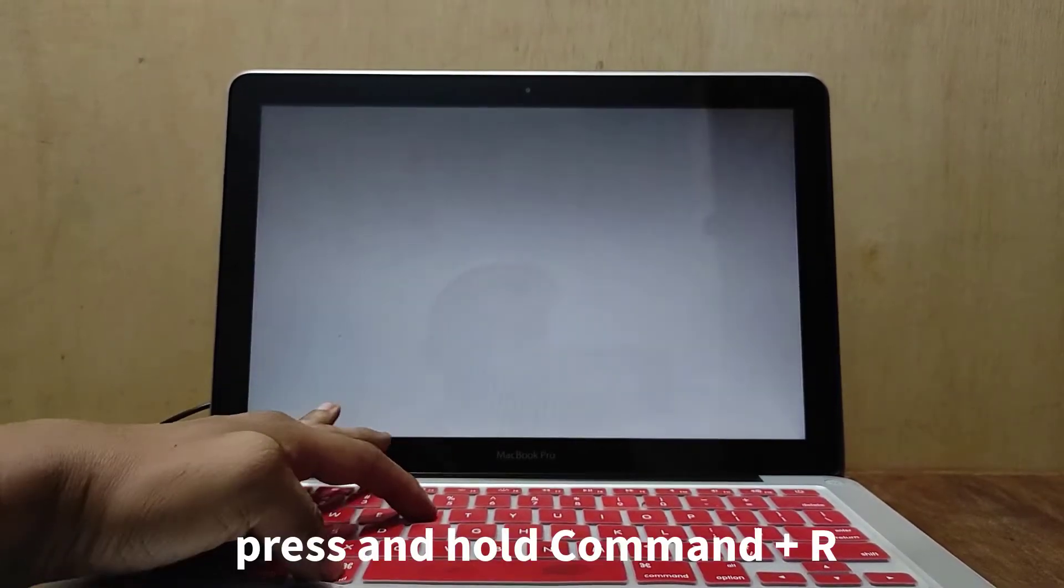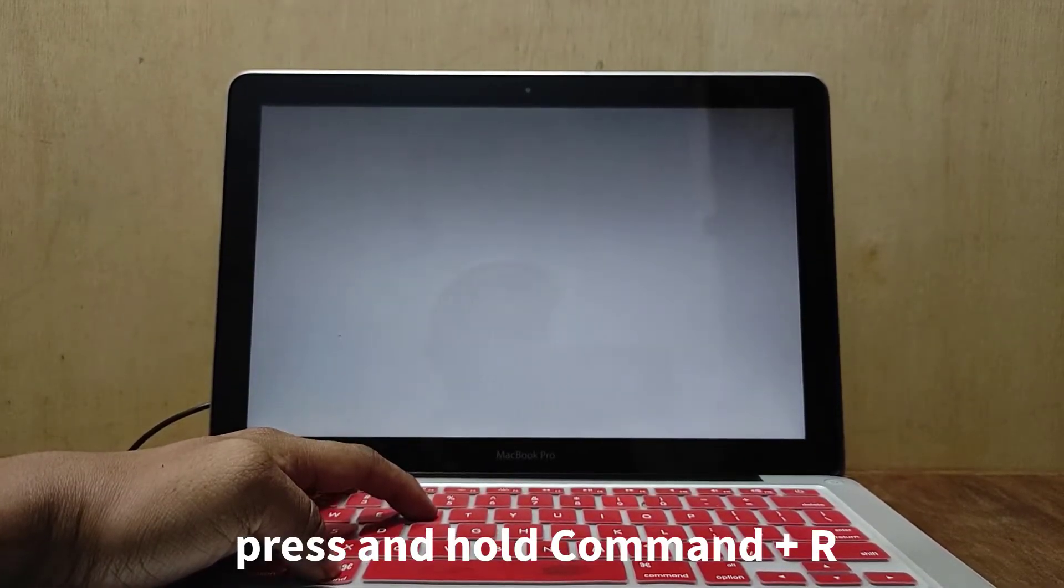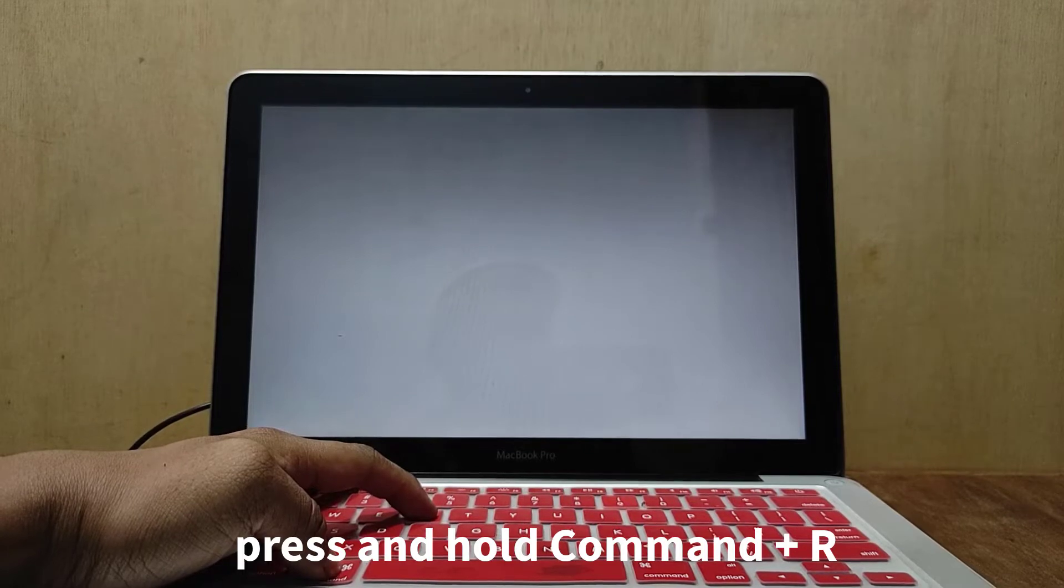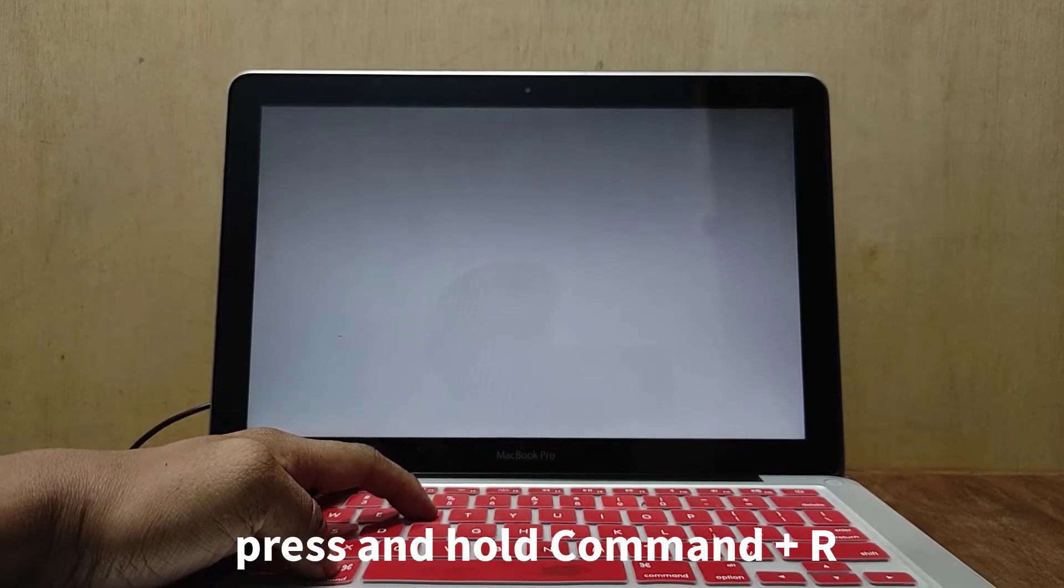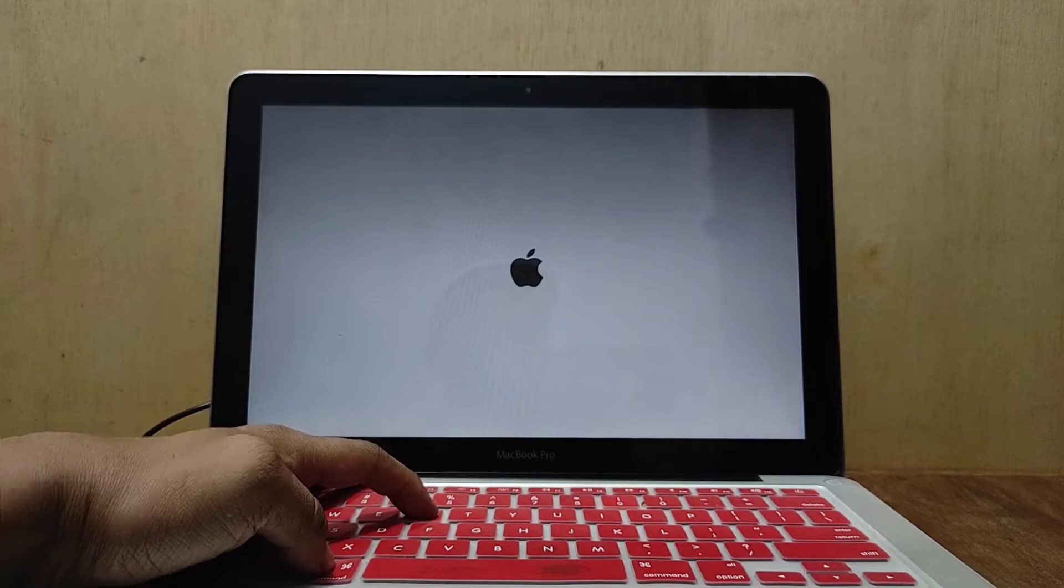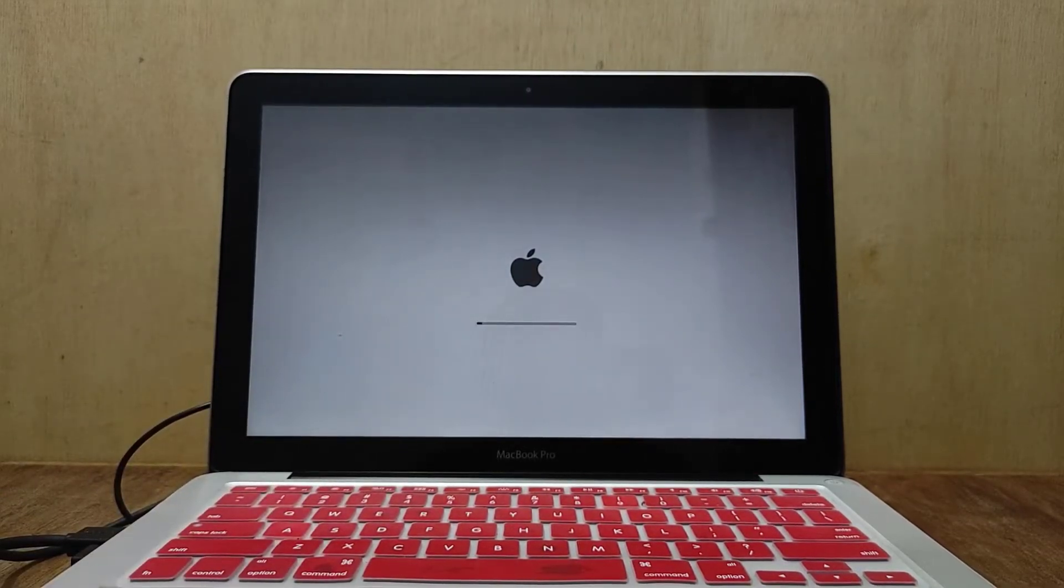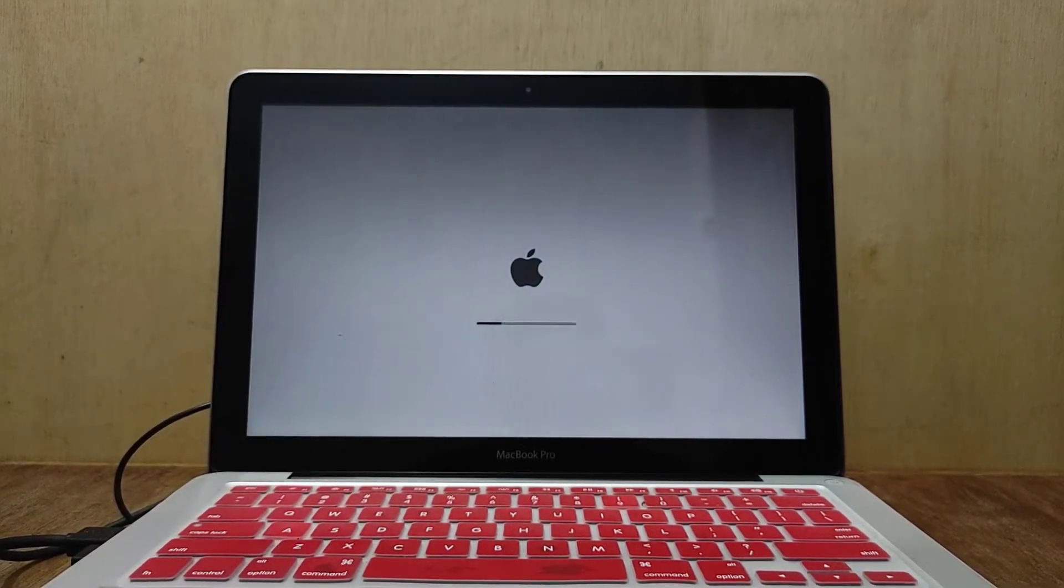Once the MacBook screen turns gray, press and hold the Command and R keys at the same time and wait for the Apple logo to appear. After the Apple logo appears, release the keys and wait for the loading process into recovery mode to finish.